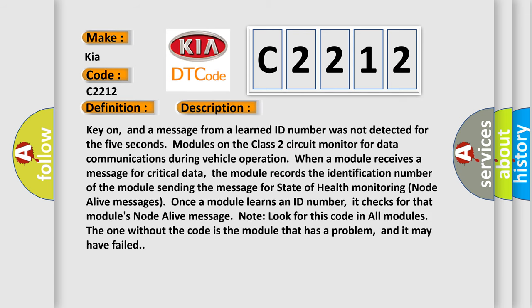Key on, and a message from a learned ID number was not detected for 5 seconds. Modules on the class 2 circuit monitor for data communications during vehicle operation. When a module receives a message for critical data, the module records the identification number of the module sending the message for state of health monitoring node alive messages.